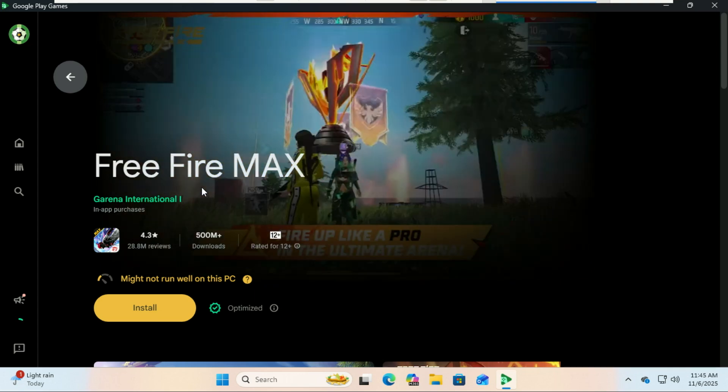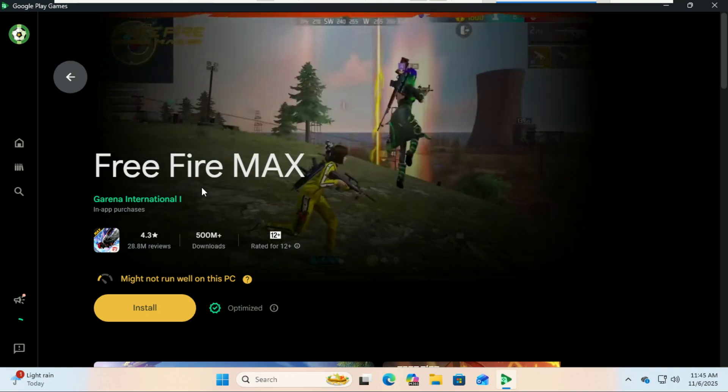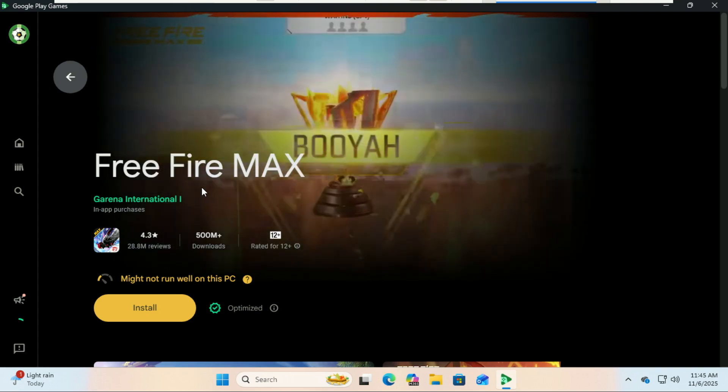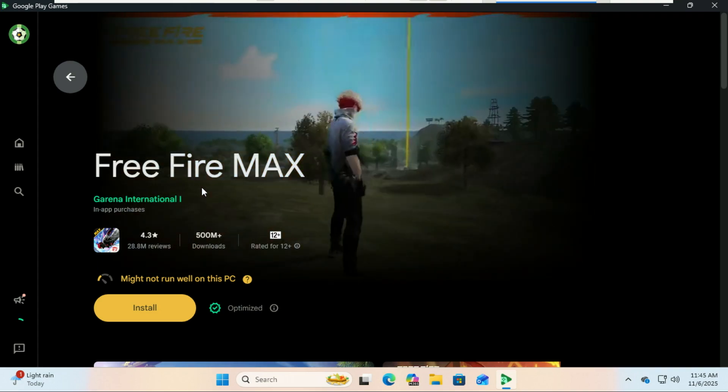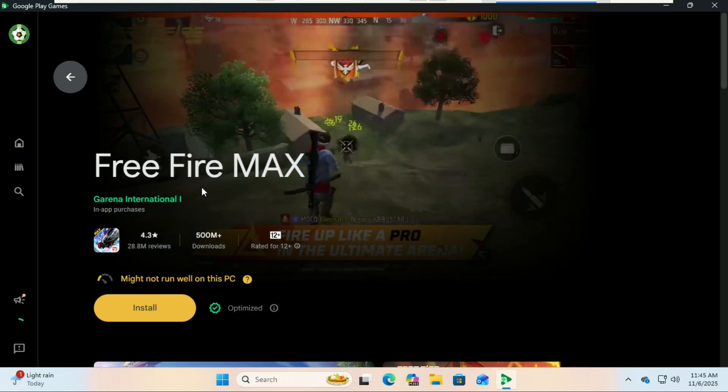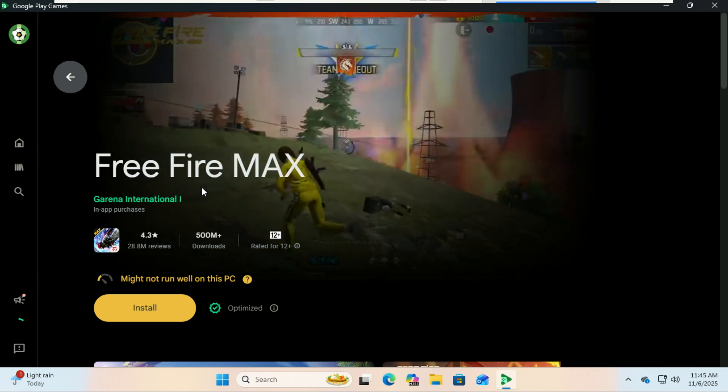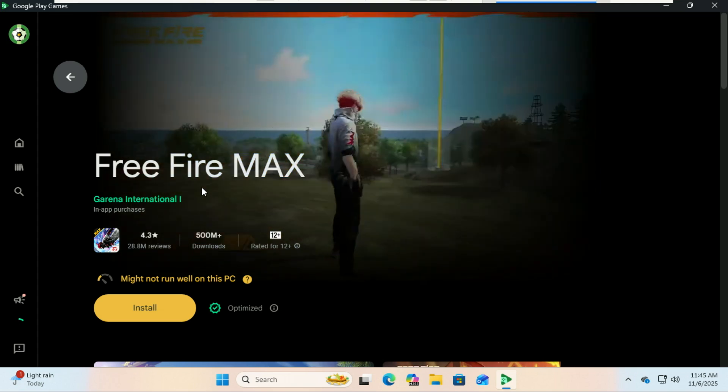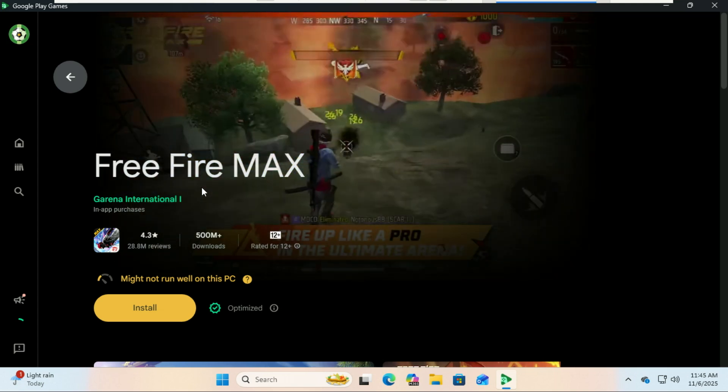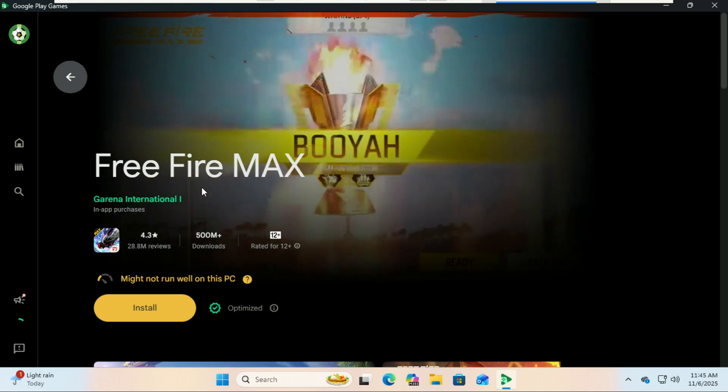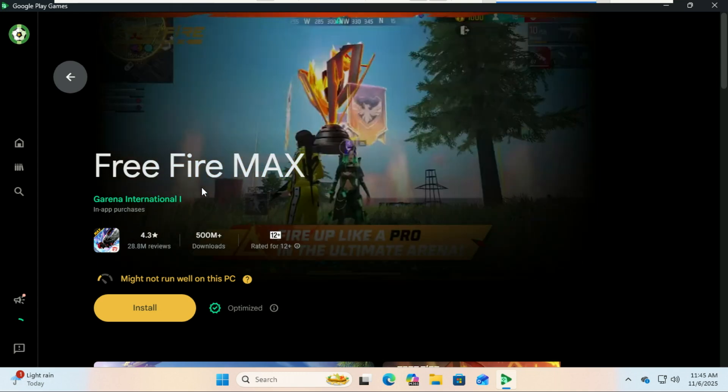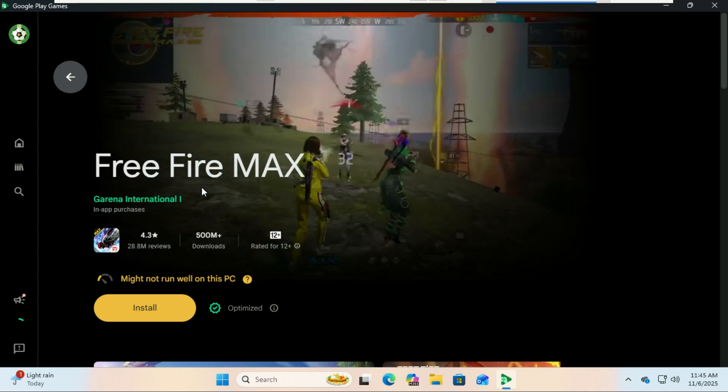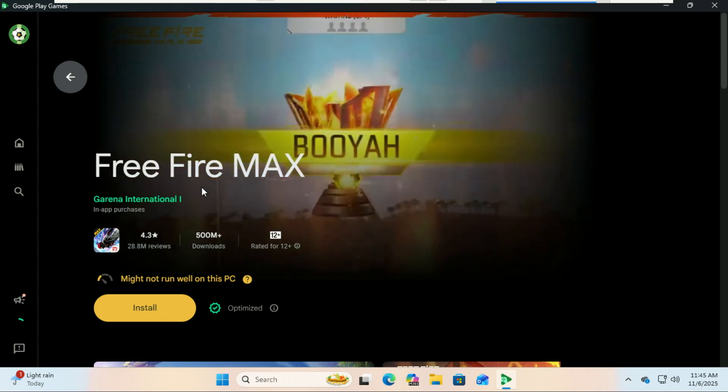Completely free and officially supported by Google. If you're looking for a simple, fast, and safe way to enjoy your favorite mobile games on a bigger screen, this is definitely the best option out there. If you found this helpful, don't forget to like, subscribe, and hit the bell icon for more Windows and gaming tutorial videos every week. Thanks for watching, and I'll see you in the next video!